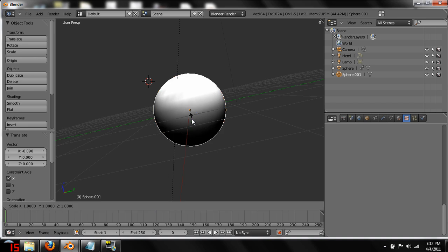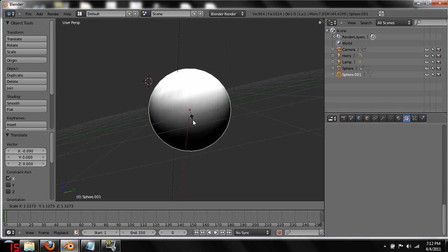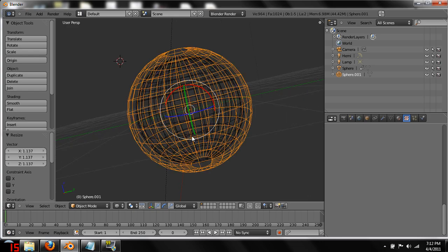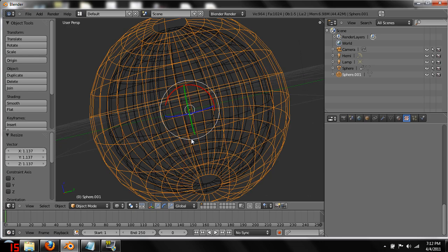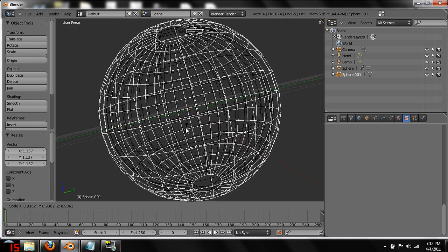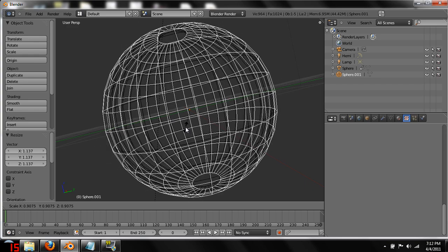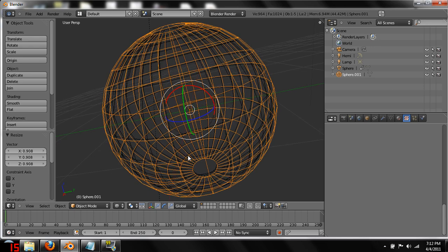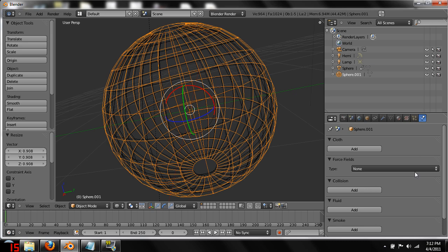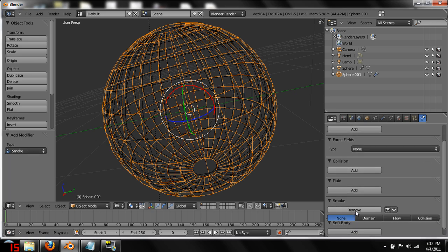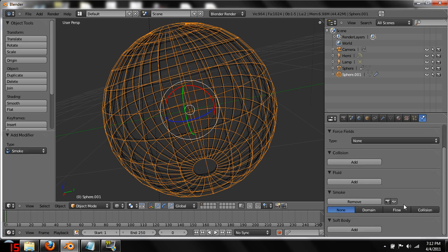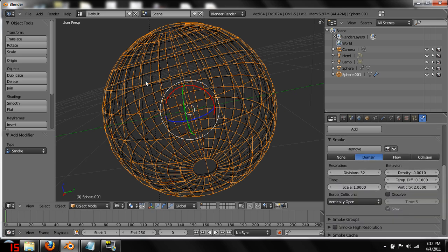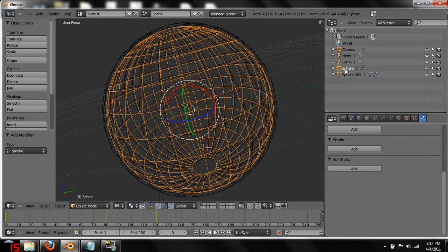Once you guys have that and it's in the exact same spot and exact same size, what we're going to do is scale it up. So hit S and we're going to scale it up just slightly. Let's go into wireframe so that we can see this. It needs to only be a little bit bigger than the globe under it. Once you've done that, keep that selected and come over here to the physics tab.